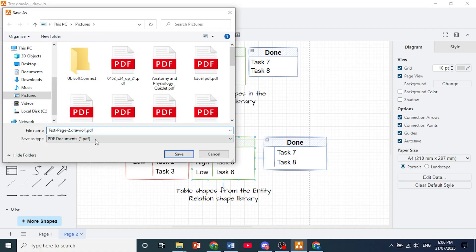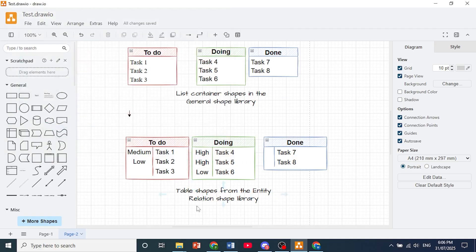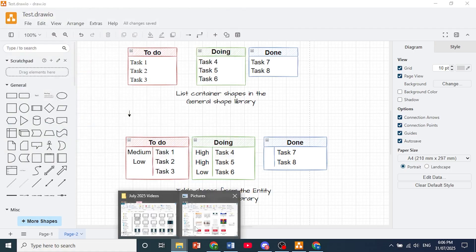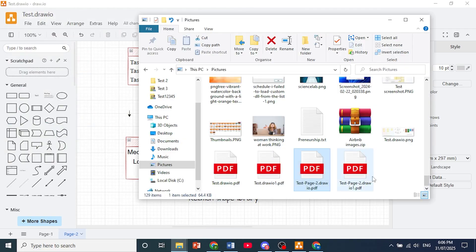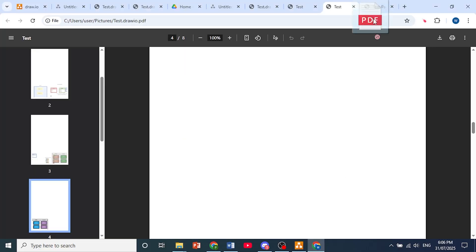So just add a one right there and save this. Now let me open this up in a browser and I'll show you what it actually looks like.